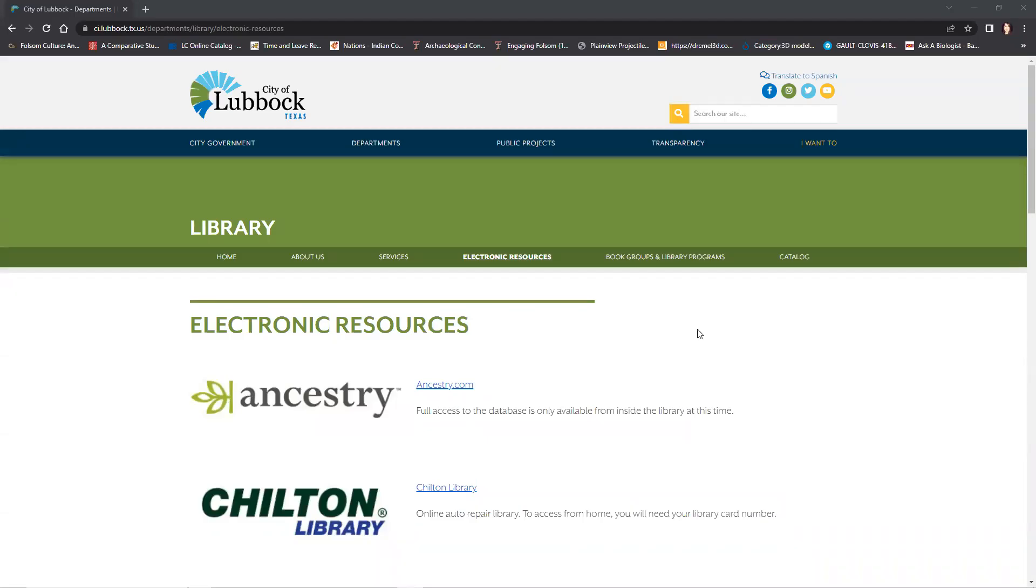Hello, my name is Casey and welcome to my instructional video on how to use a library database. For today's video we will focus on using Libby, an online database and app that gives you access to ebooks, audiobooks, and magazines to read on your smart devices.